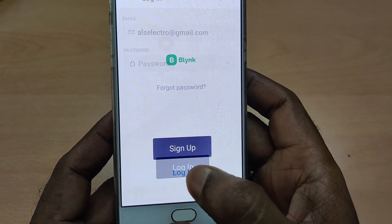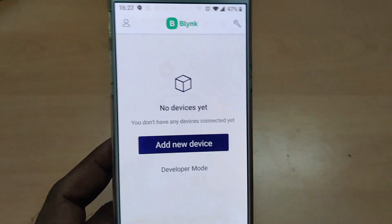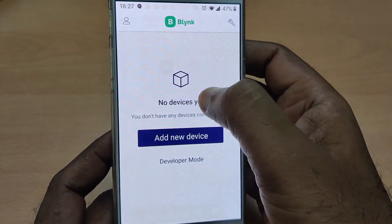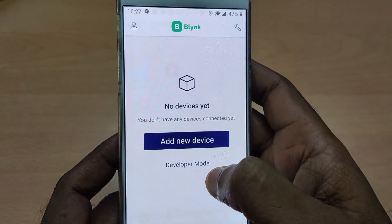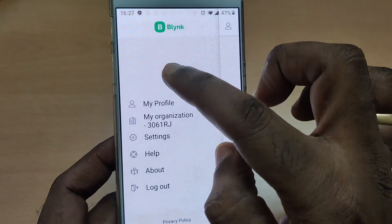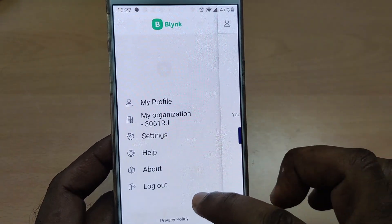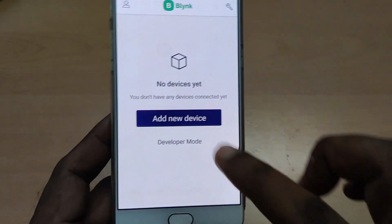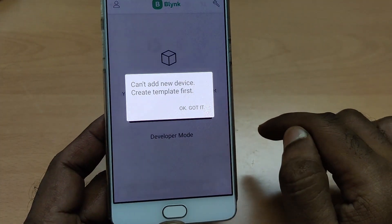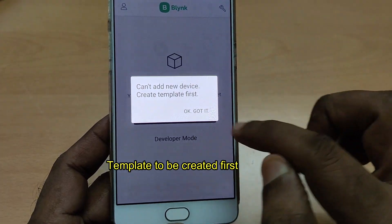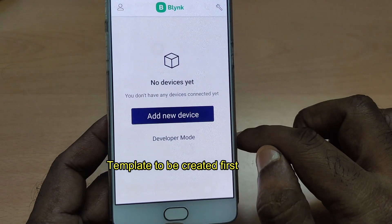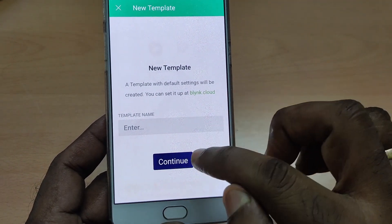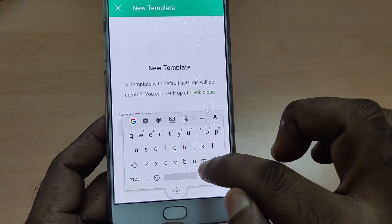Login using your email ID and the new password. This is the welcome page of Blynk IoT — you can see no devices are set, and there is an 'Add New Device' option. At the top left you can see My Profile, My Organization, and other settings. When you touch 'Add New Device,' it says you have to create a template first, so touch on Developer Mode and create a new template named 'My Template.'